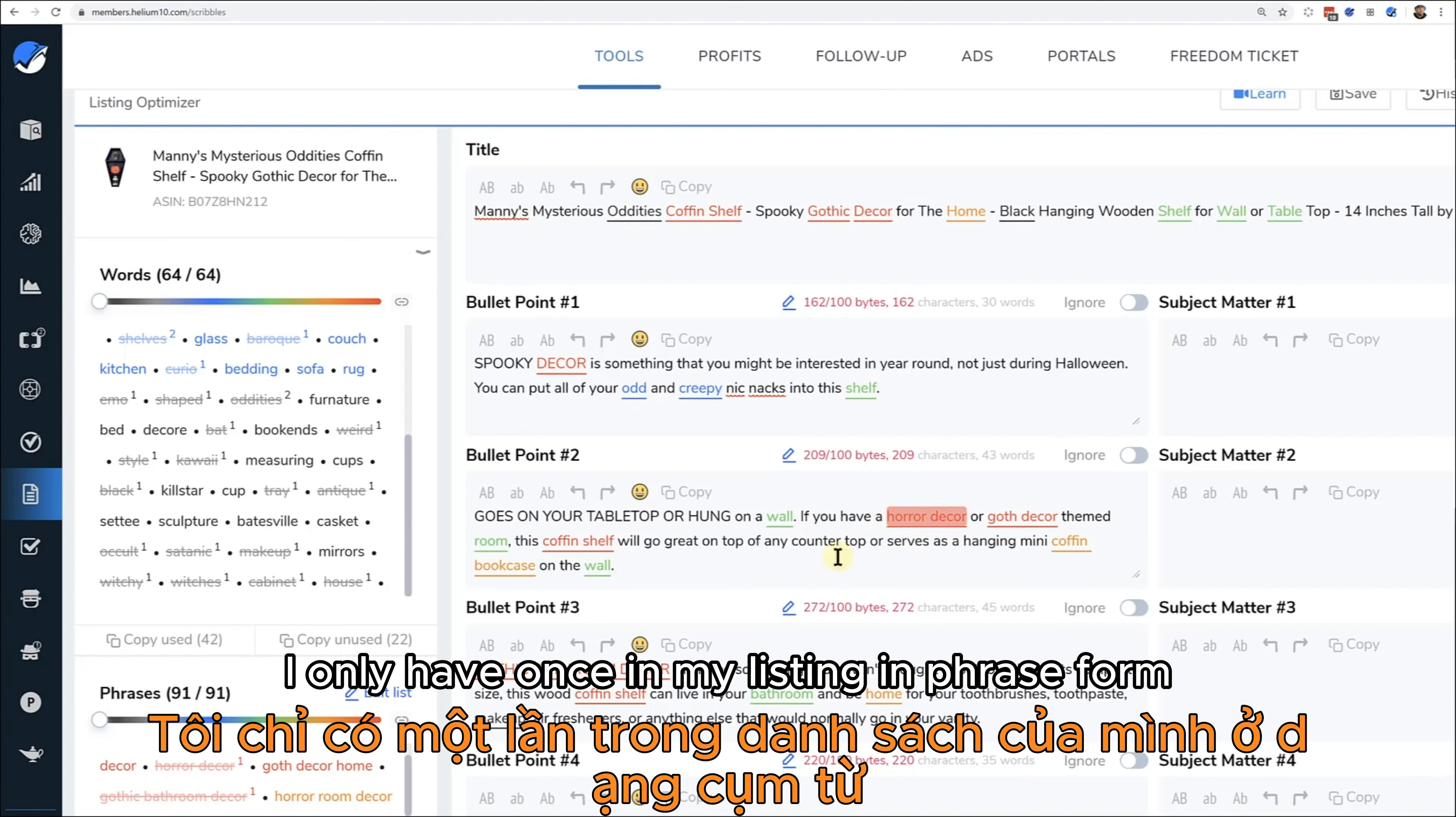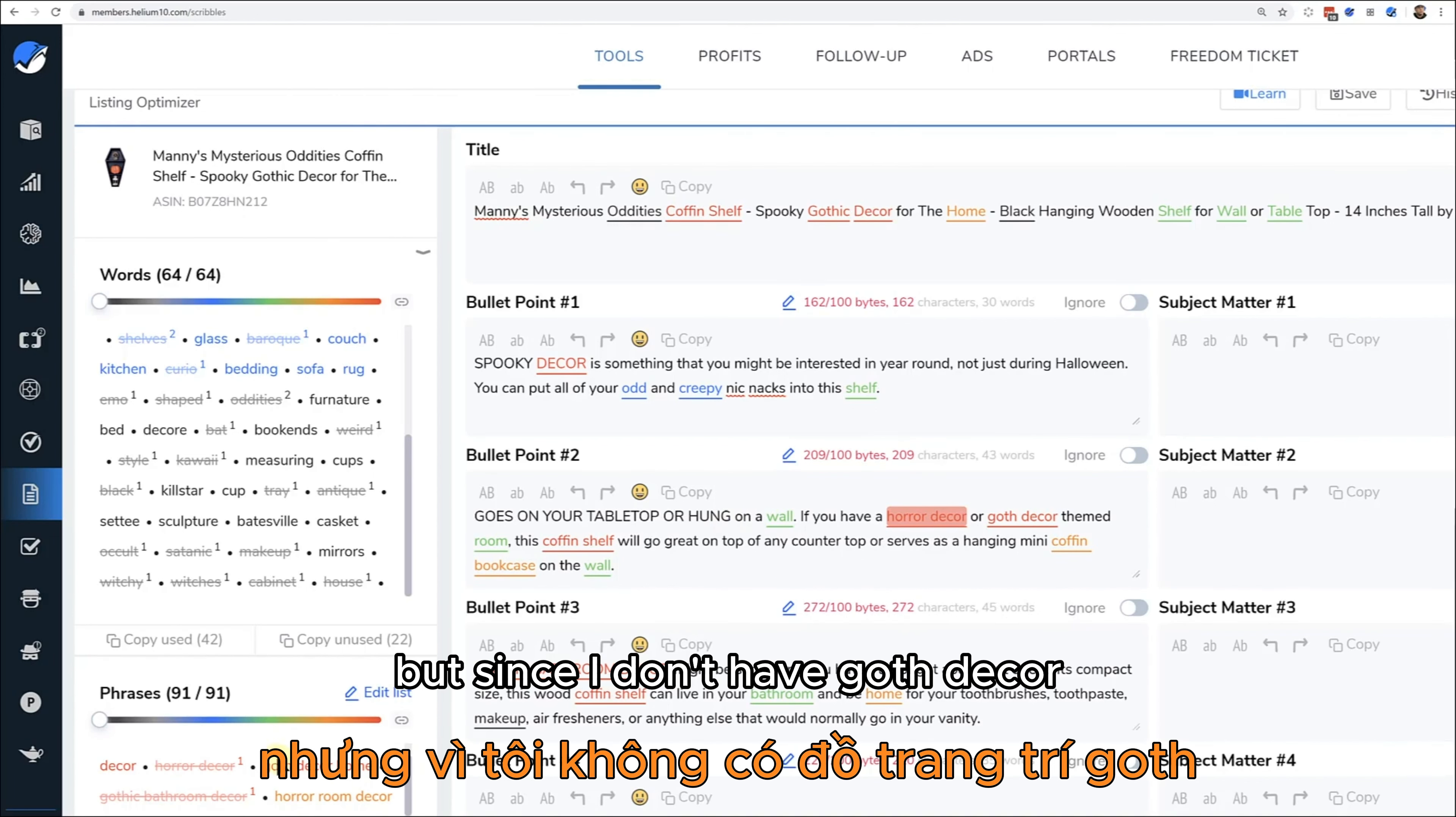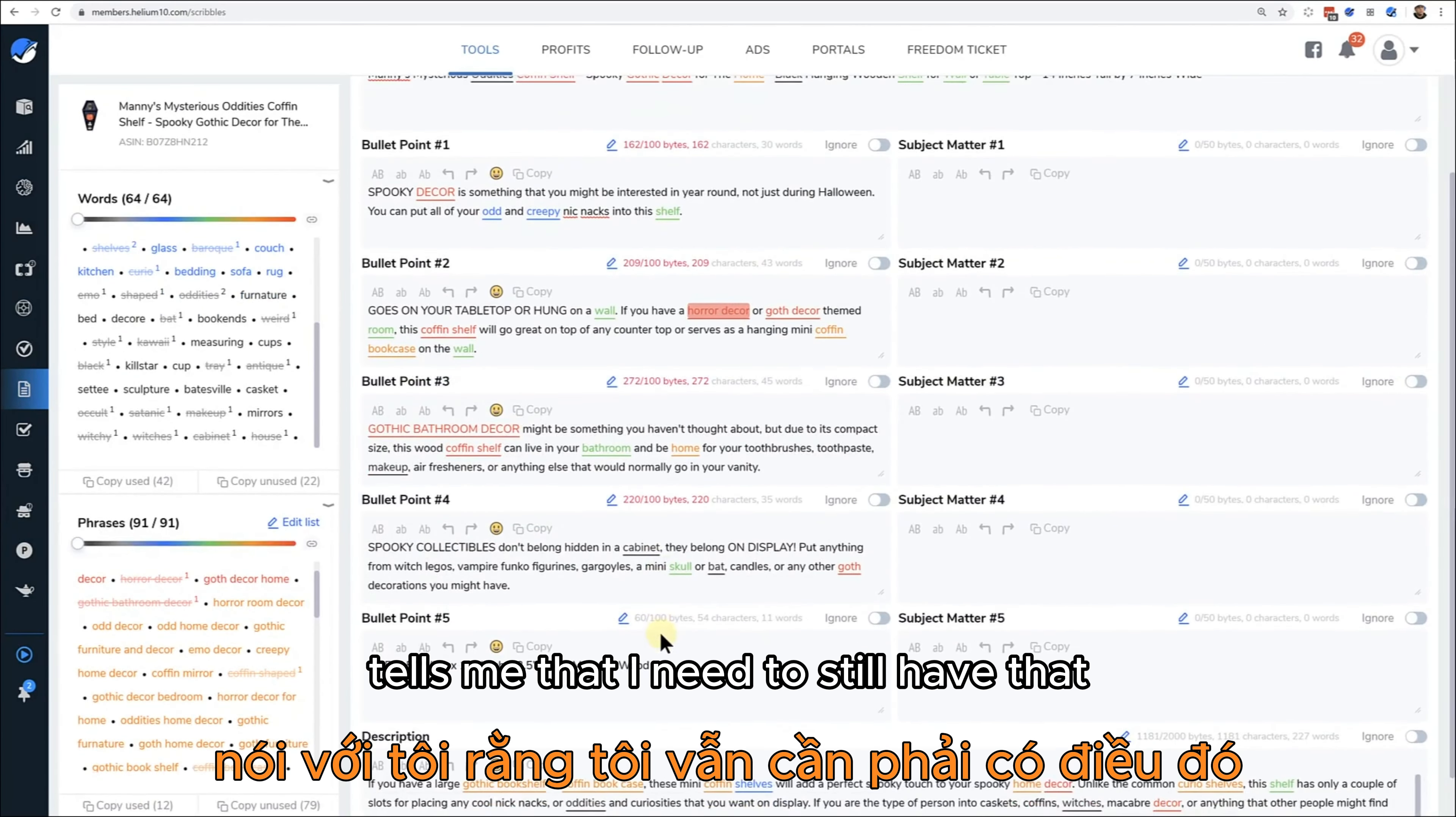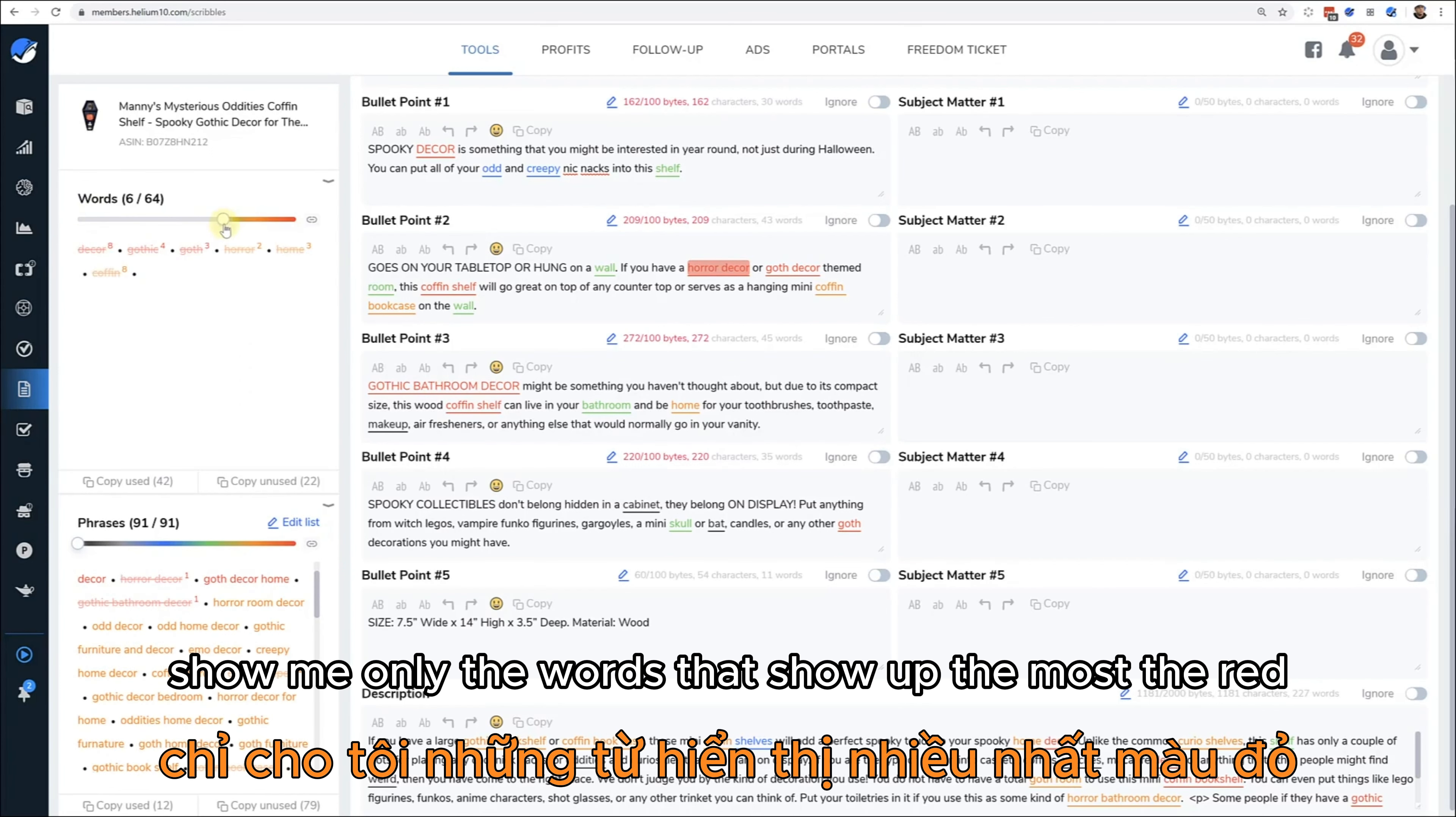Now here, this is crossing off only if I have the actual phrase. So horror decor I only have once in my listing in phrase form. Now goth decor home I don't have anywhere - that's why there's no line through it. So maybe I have the word goth, maybe I have decor, maybe I have home, but since I don't have goth decor home anywhere in here, it's not putting a line through it. So it kind of tells me that I need to still have that.